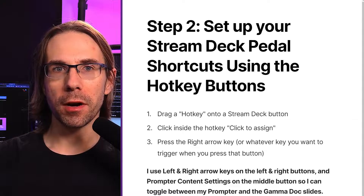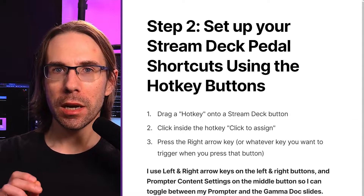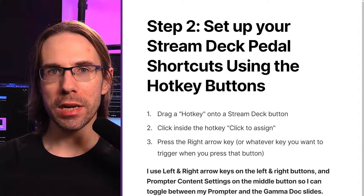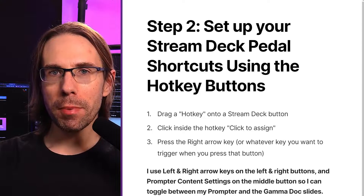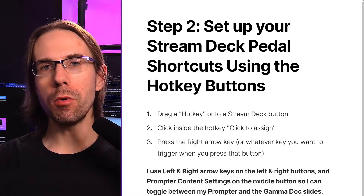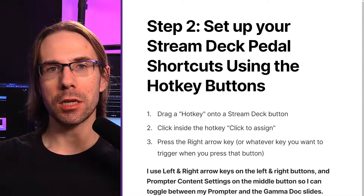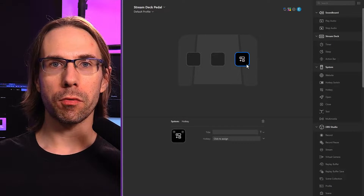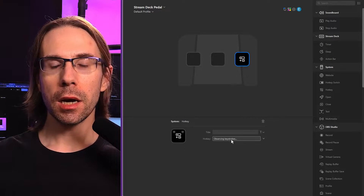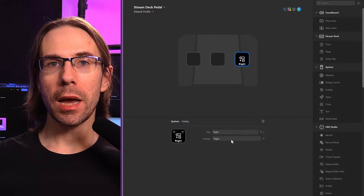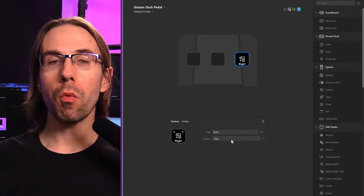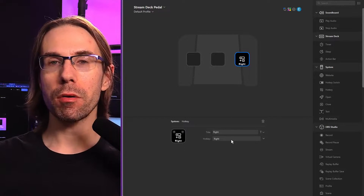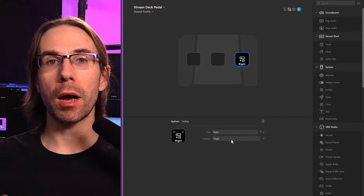In your Stream Deck software, drag on a hotkey button and click the hotkey field. Then hit the keyboard button you want to trigger when you press that pedal. I'm going to set my right pedal to the right arrow key so I can move forward through my presentation. I'll drag the hotkey onto the right button, click the field, and press the right arrow key. Now when I press my Stream Deck's right arrow button, it's going to send a right arrow key keystroke to whatever program is active.